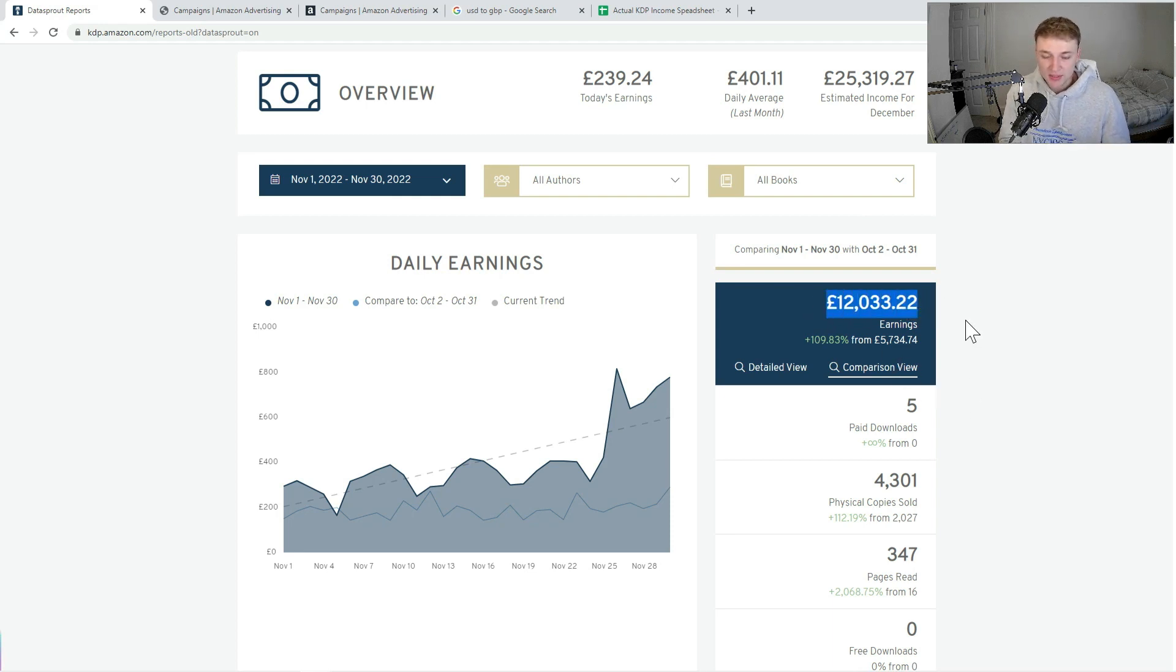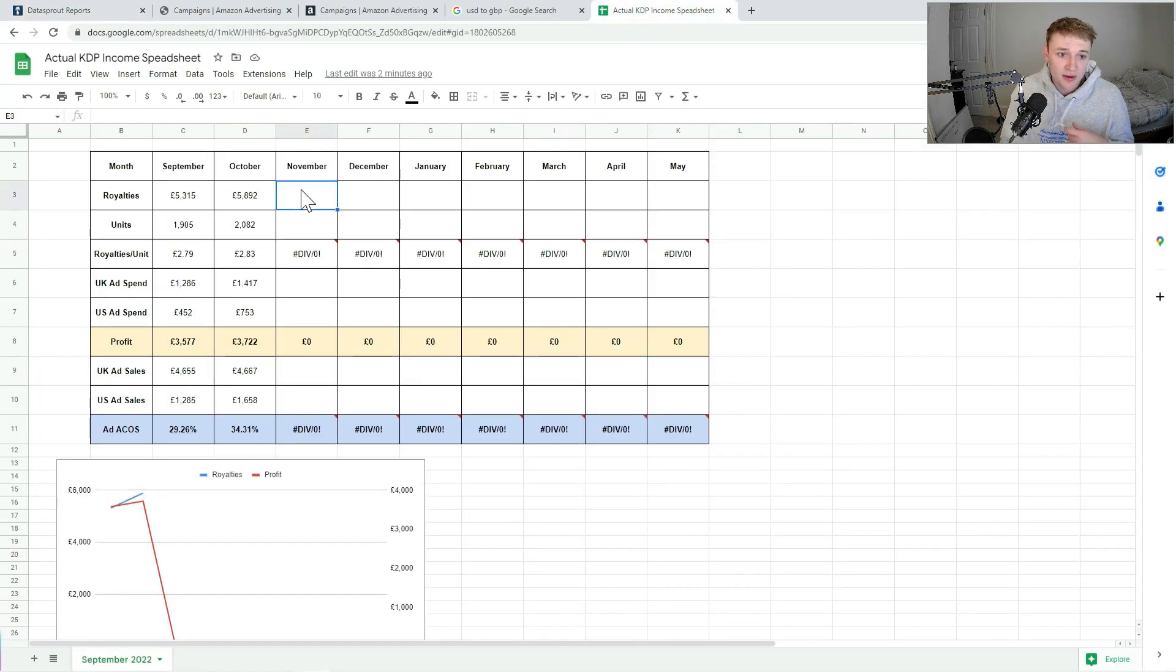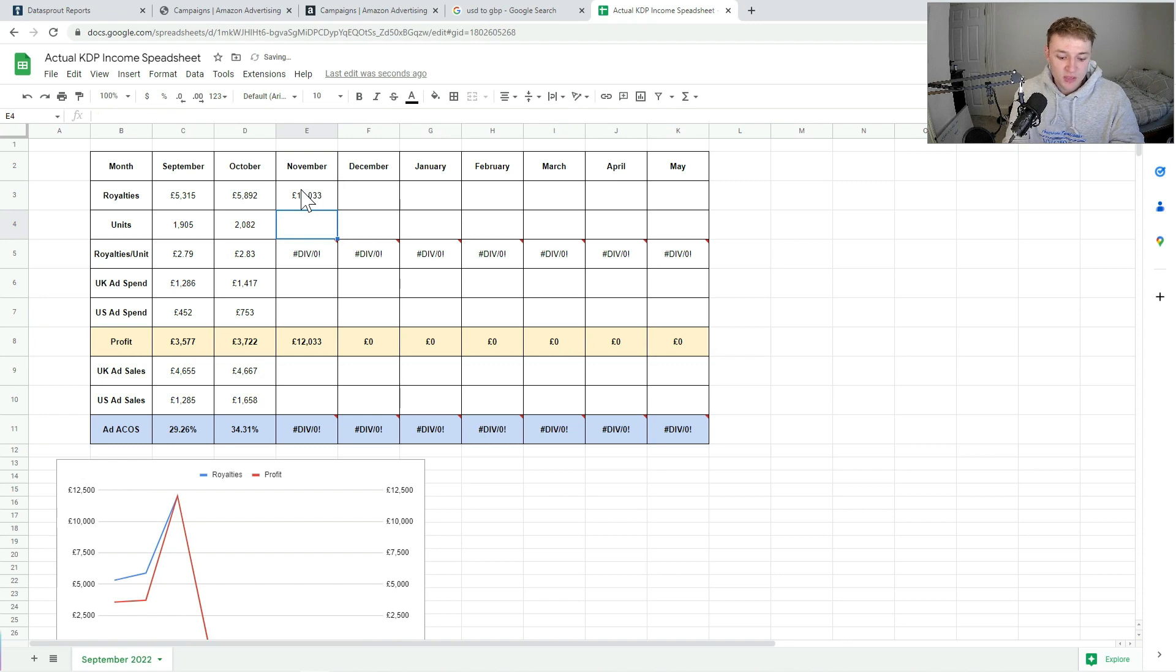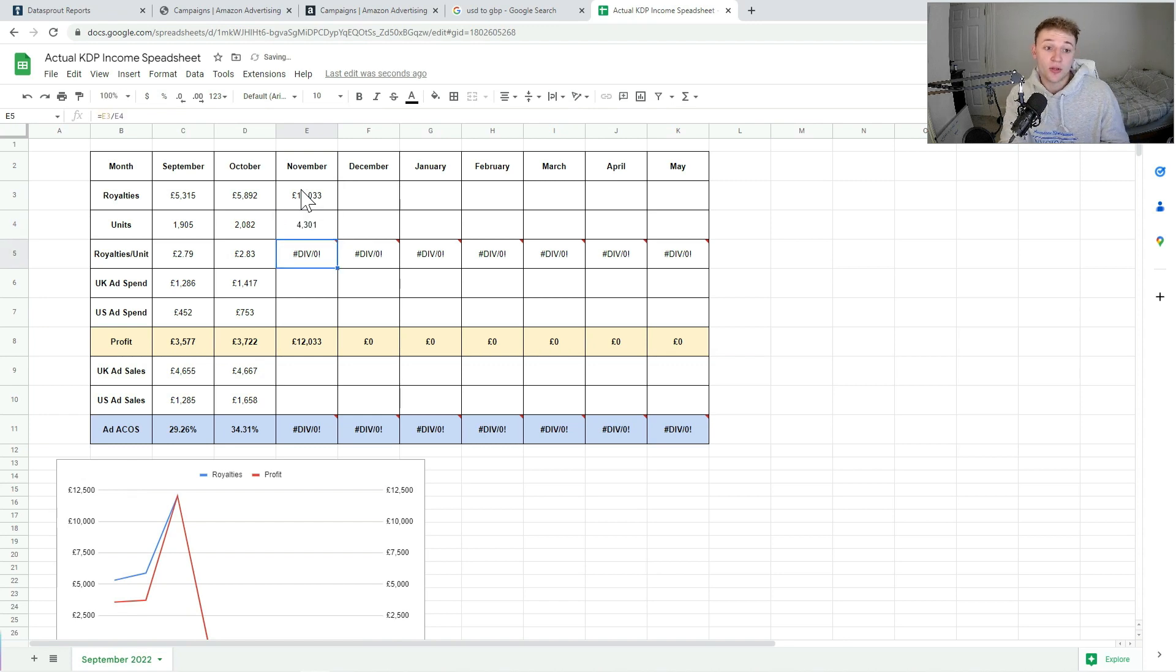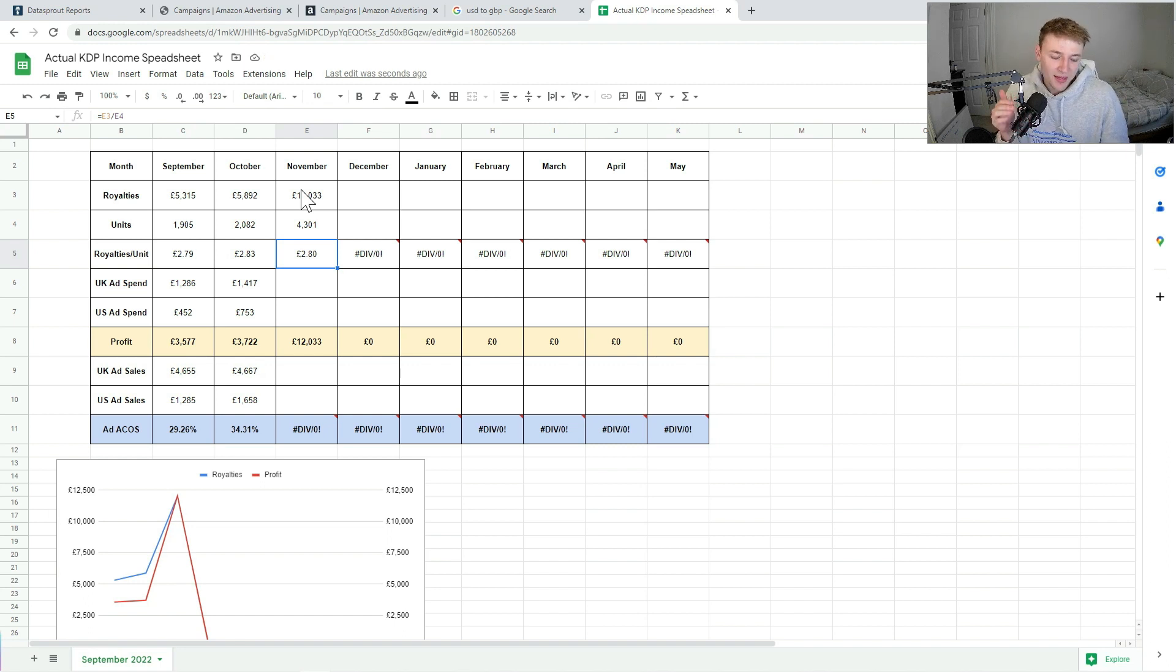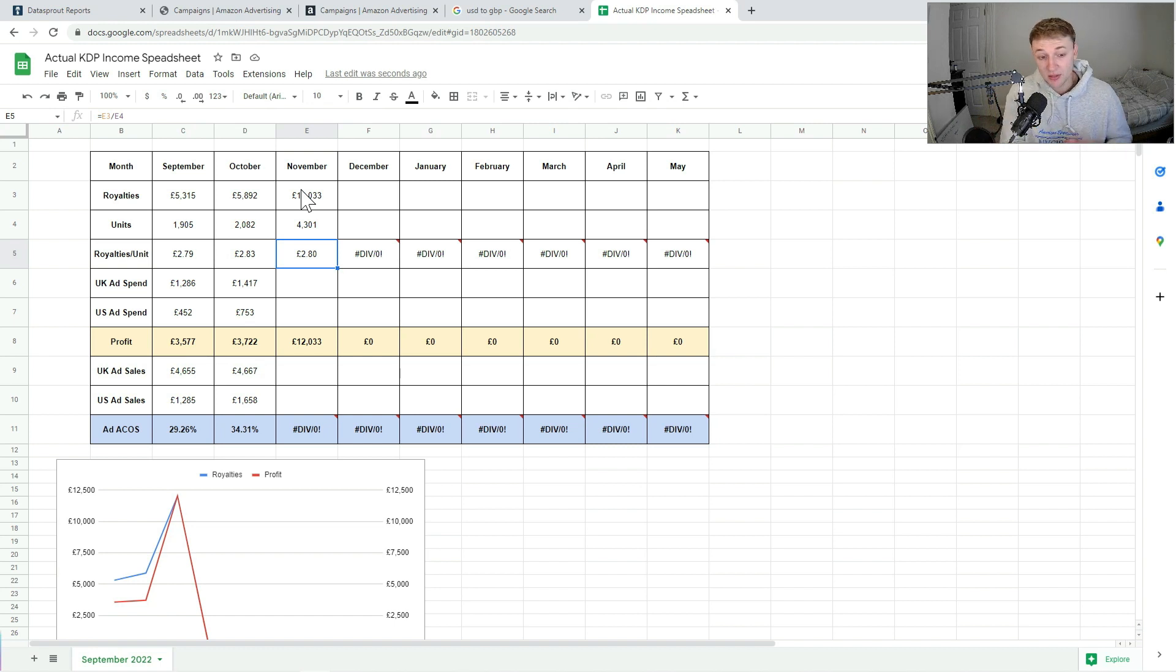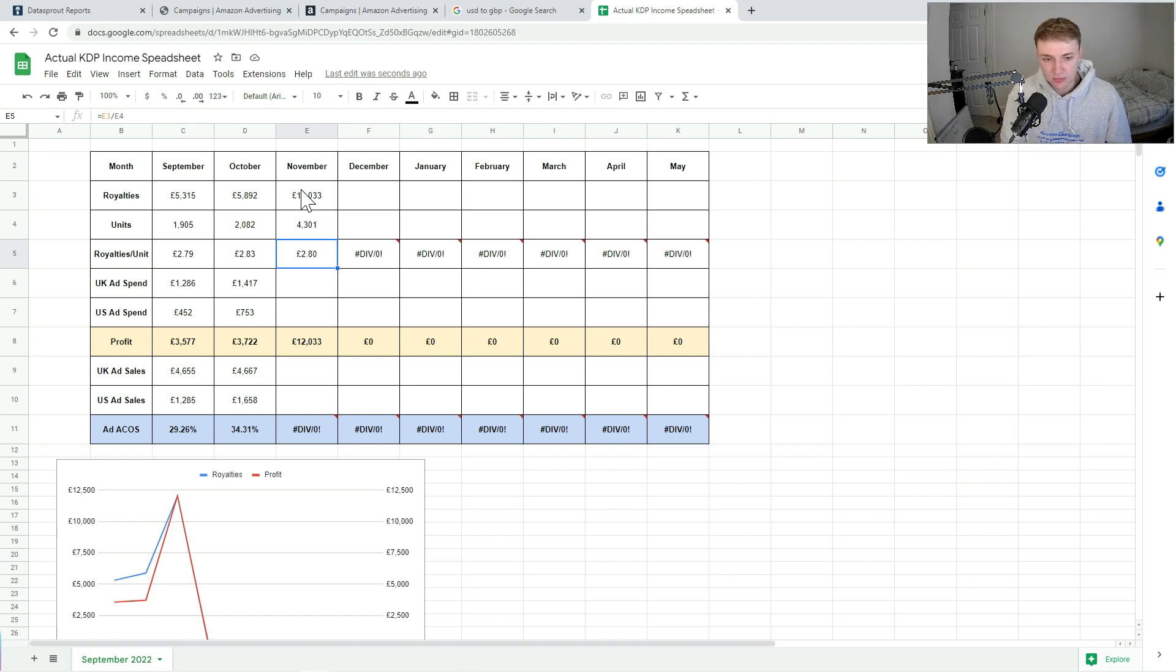So it's definitely an evident spike you can see here in these November numbers. So as I said, £12,033 in terms of royalties from 4,301 units, which gives me a royalties per unit of £2.80, which is actually a little bit of a drop from this time last month. But again, if you think everyone's buying gifts for people, they spend a little bit less money on gifts than they might do for themselves. So this drop in royalties per unit is kind of not really too surprising.